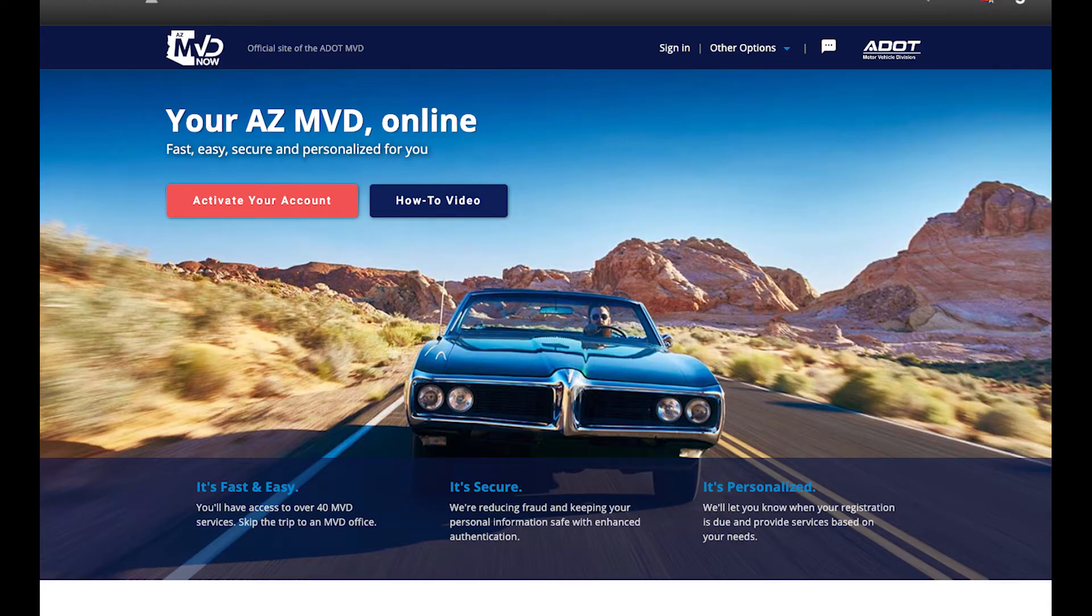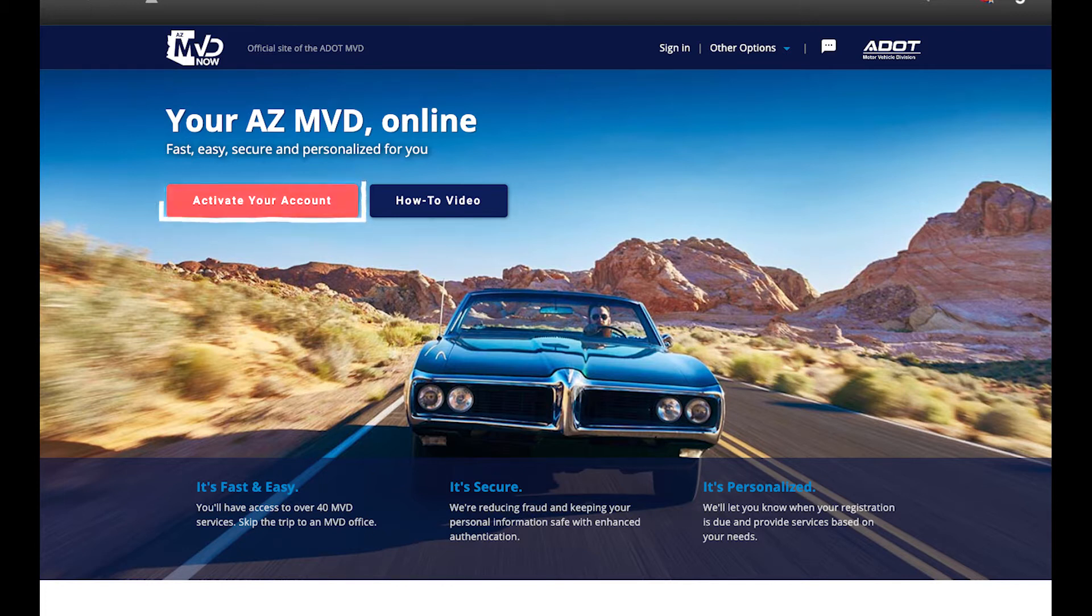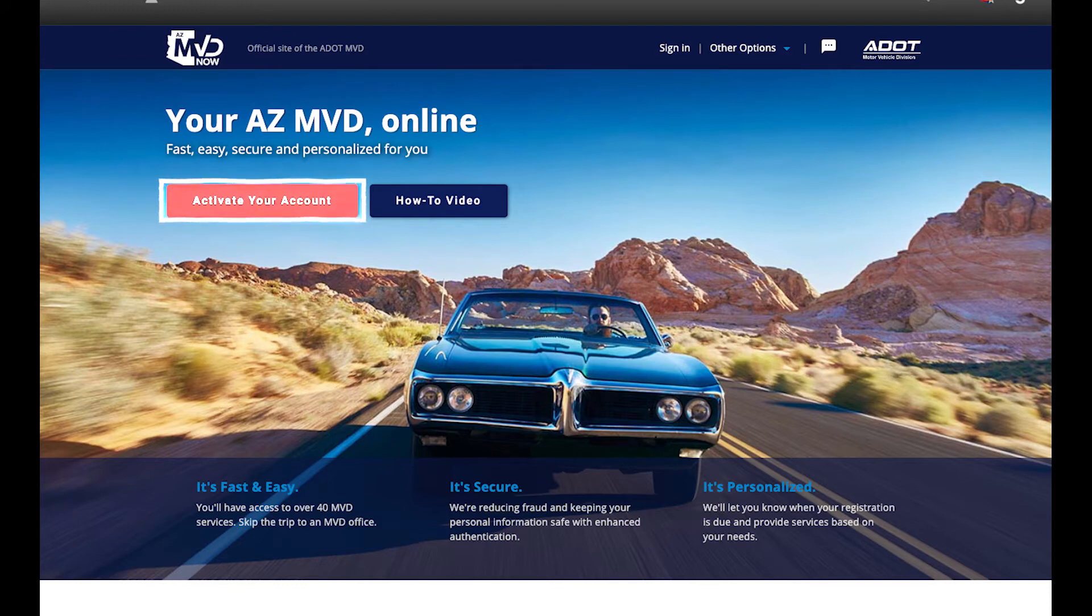To get started using a browser on a computer or mobile phone, go to azmvdnow.gov and then click on the red Activate Your Account button.